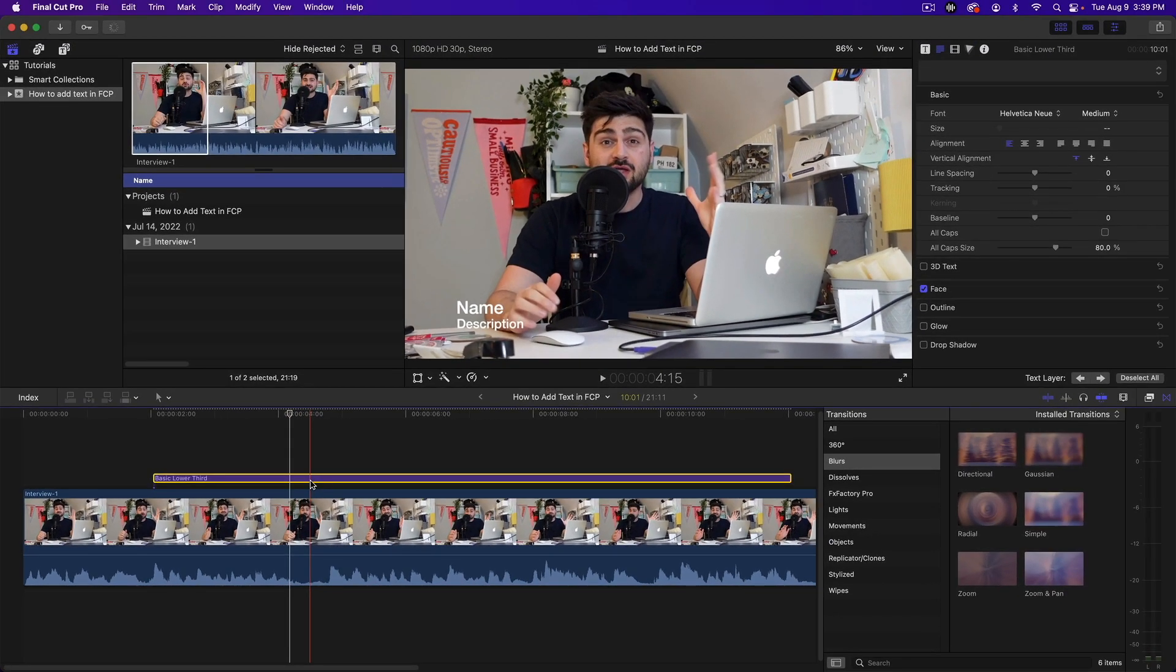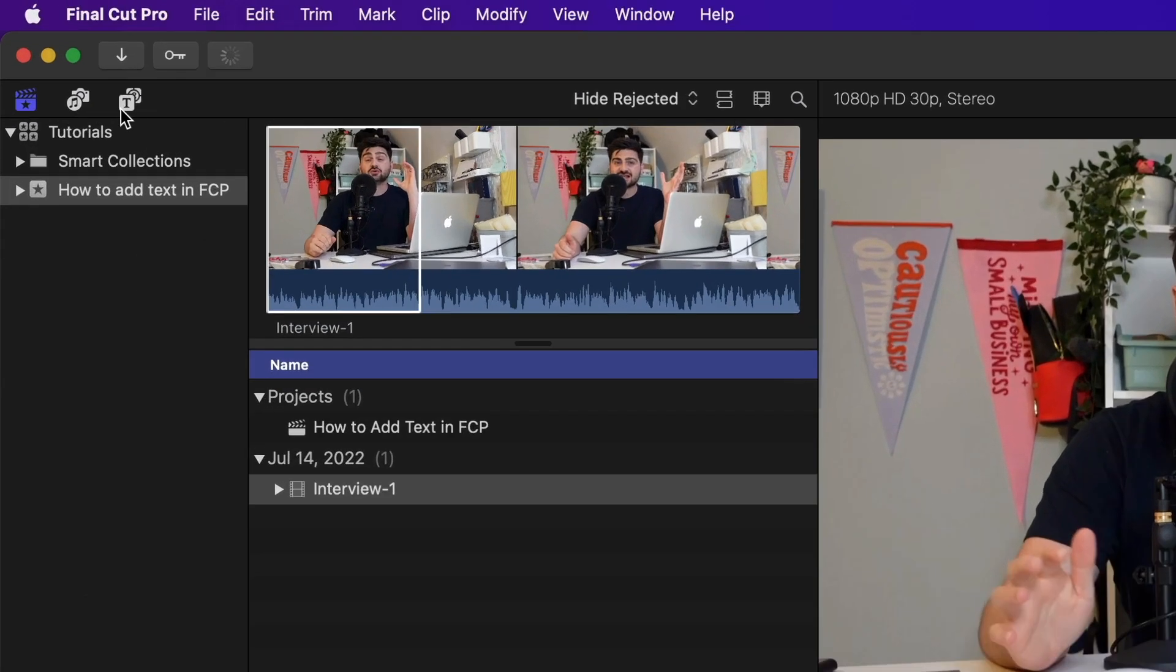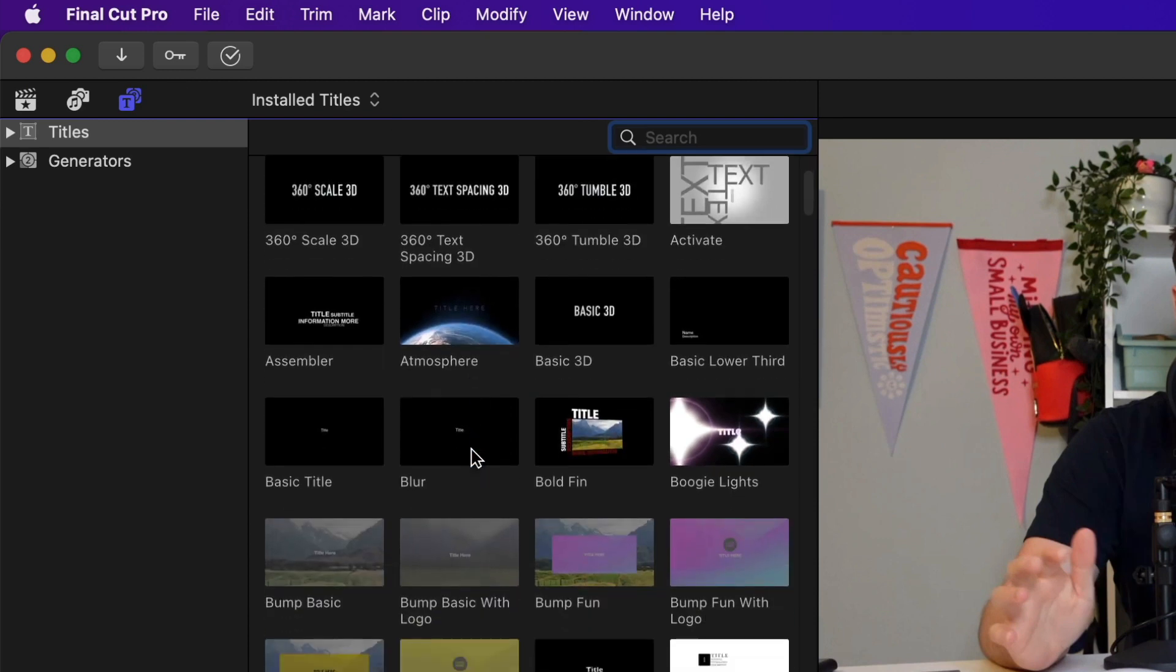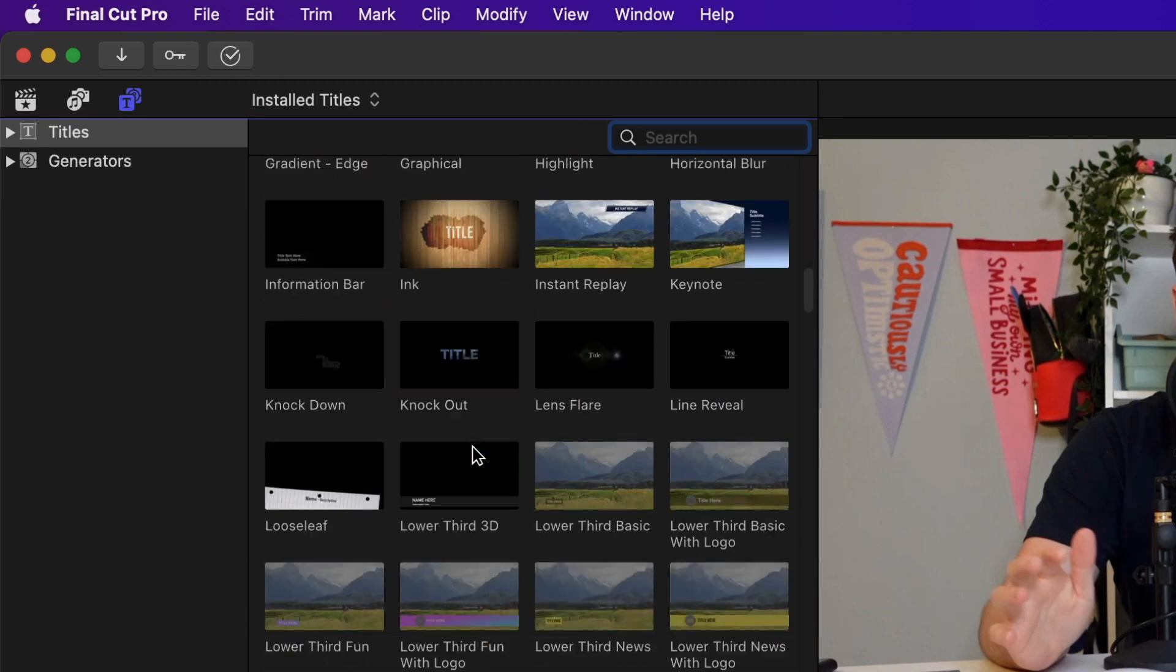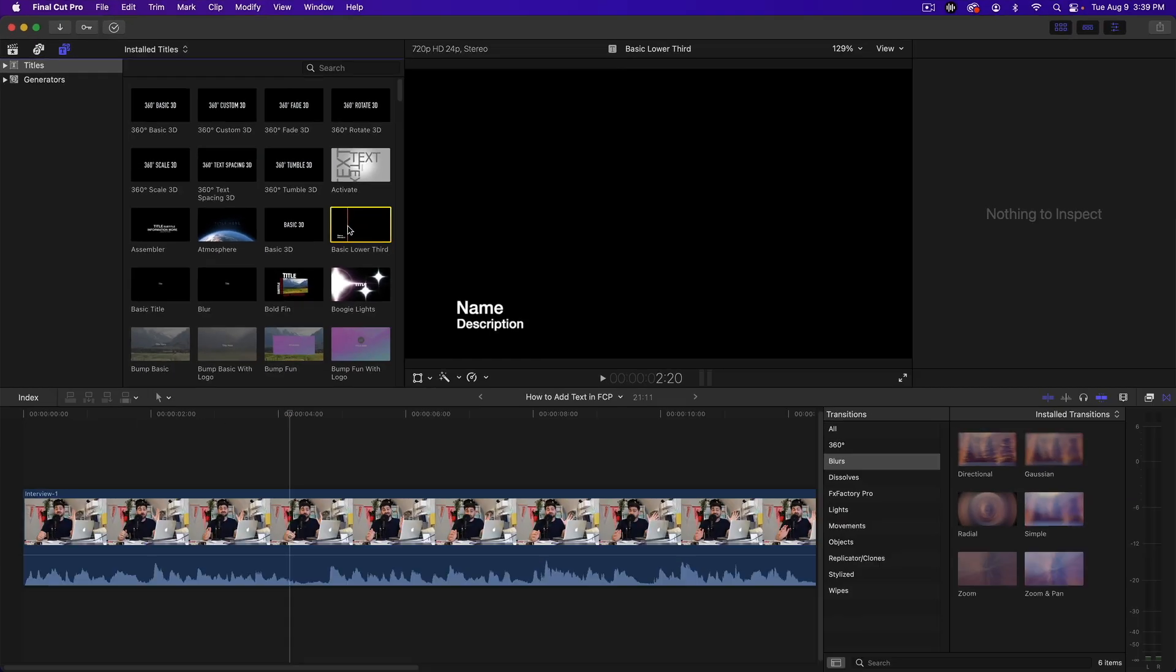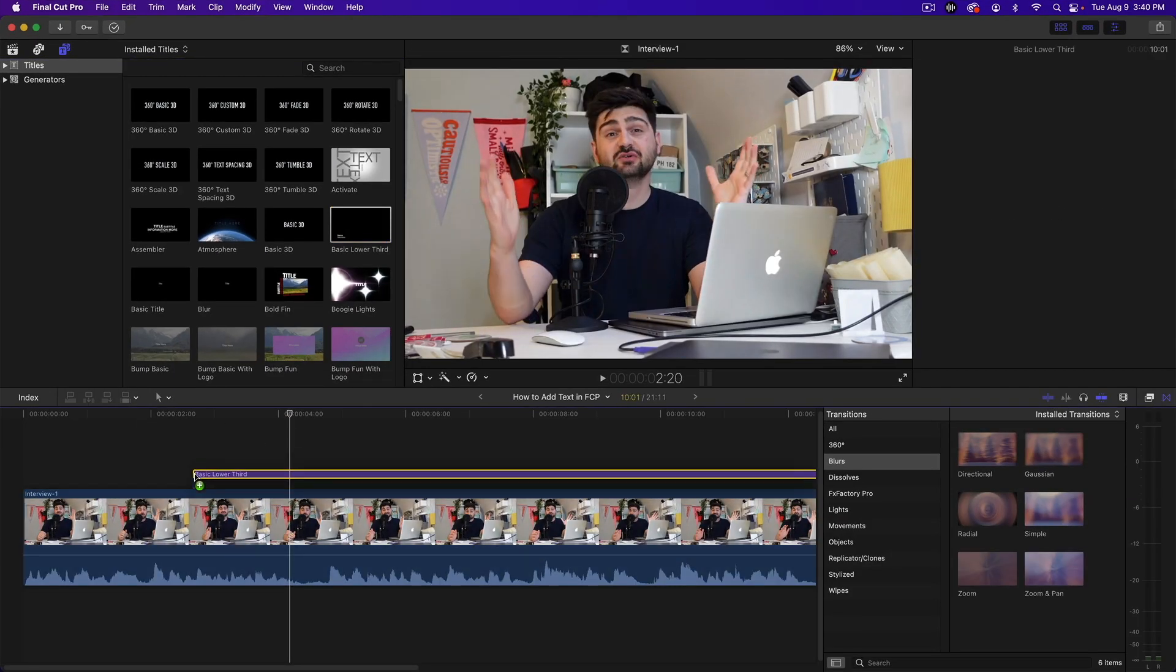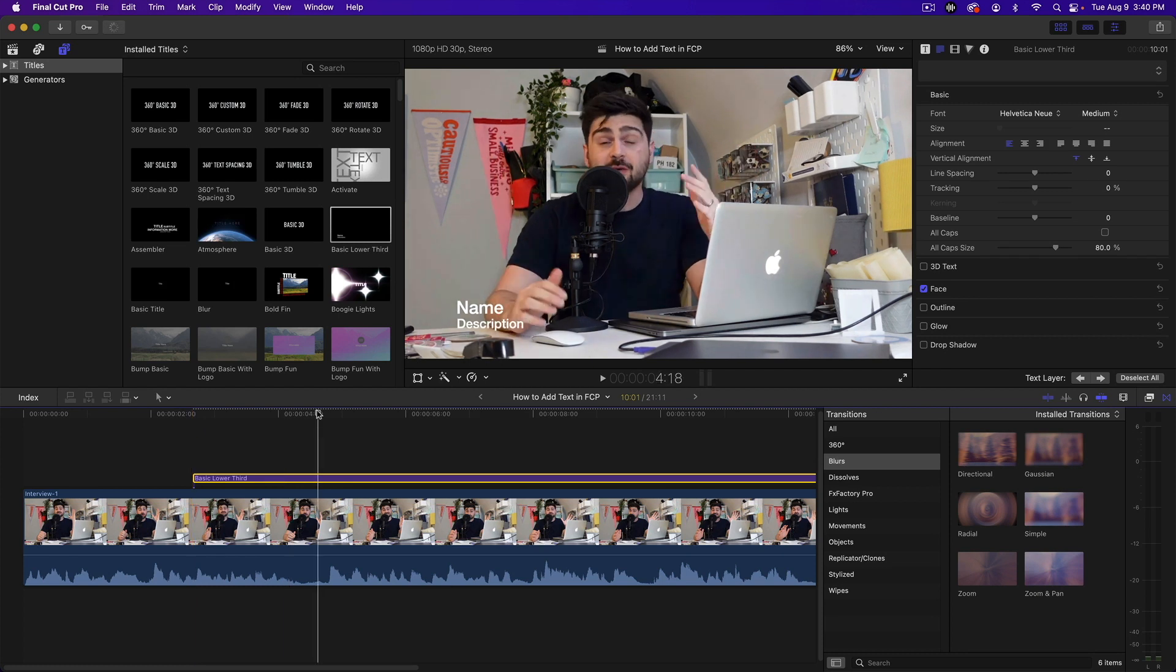There's another method for doing this which is going up to the Titles and Generators menu and you can scroll through here and select what kind of title you want. There's more options available. But I just need a basic lower third. So I'm going to click on this, drag it to my timeline, and there you'll see the title appears.